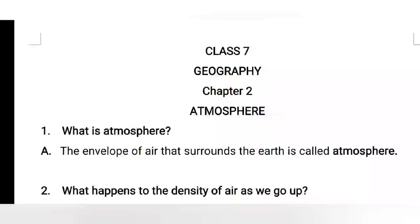Hello students, welcome to this channel. In this video, we are going to learn about Chapter 2, Atmosphere of Geography, ICSE Board, Class 7.